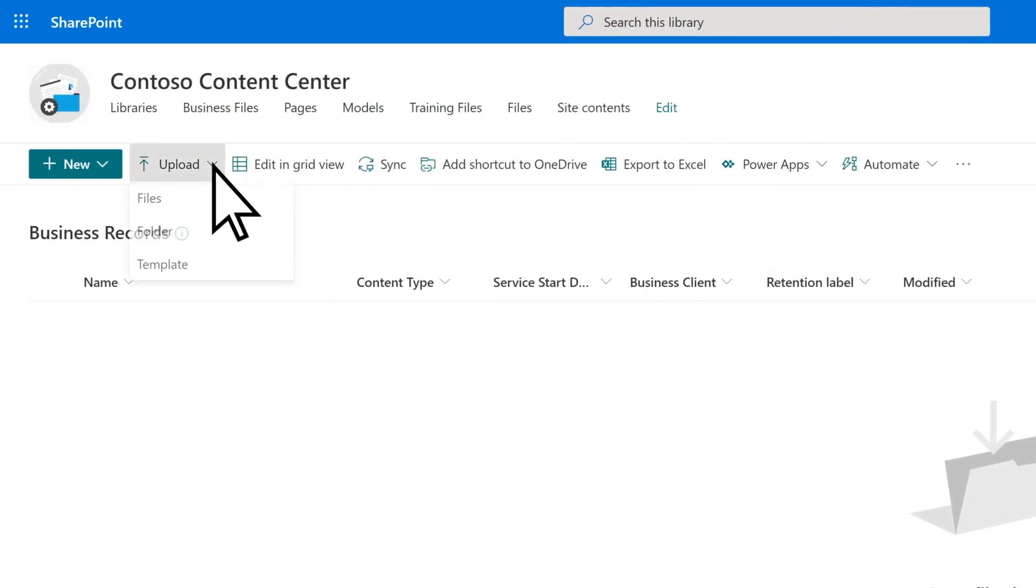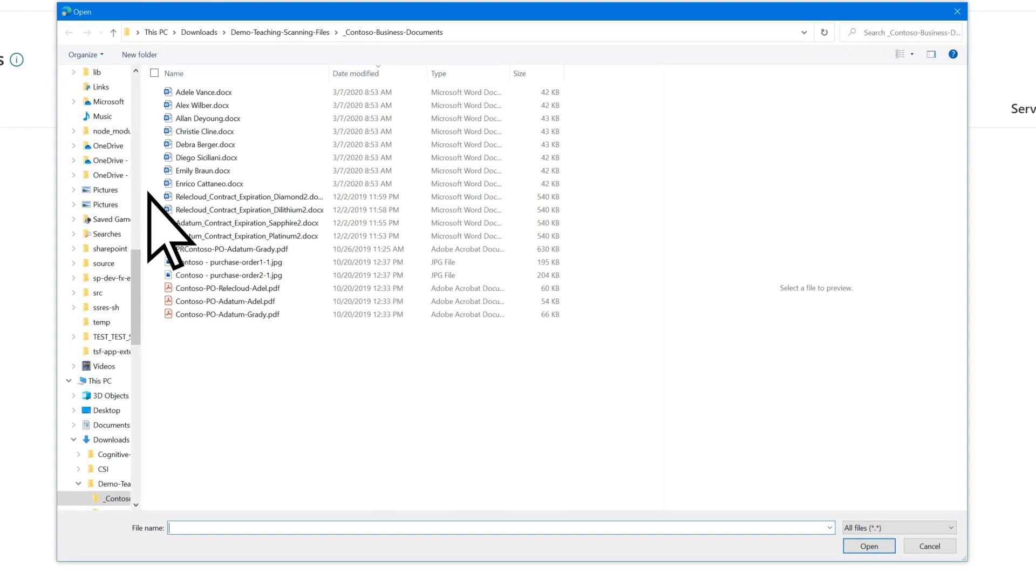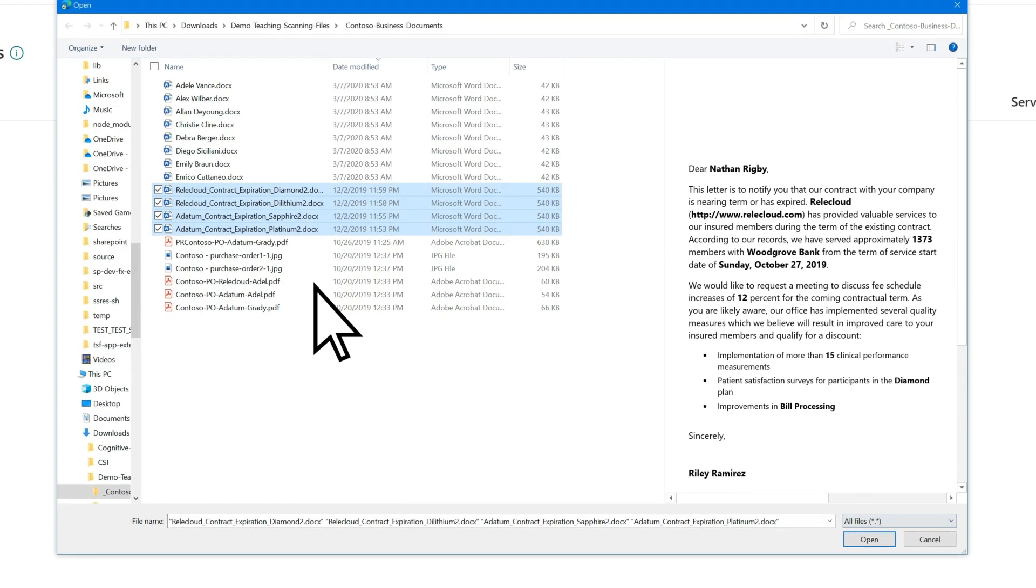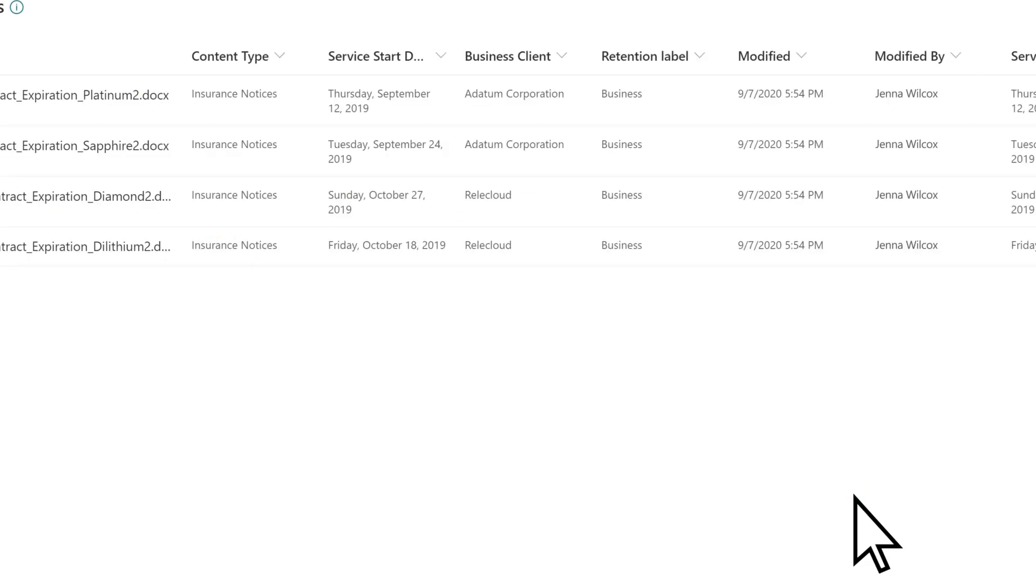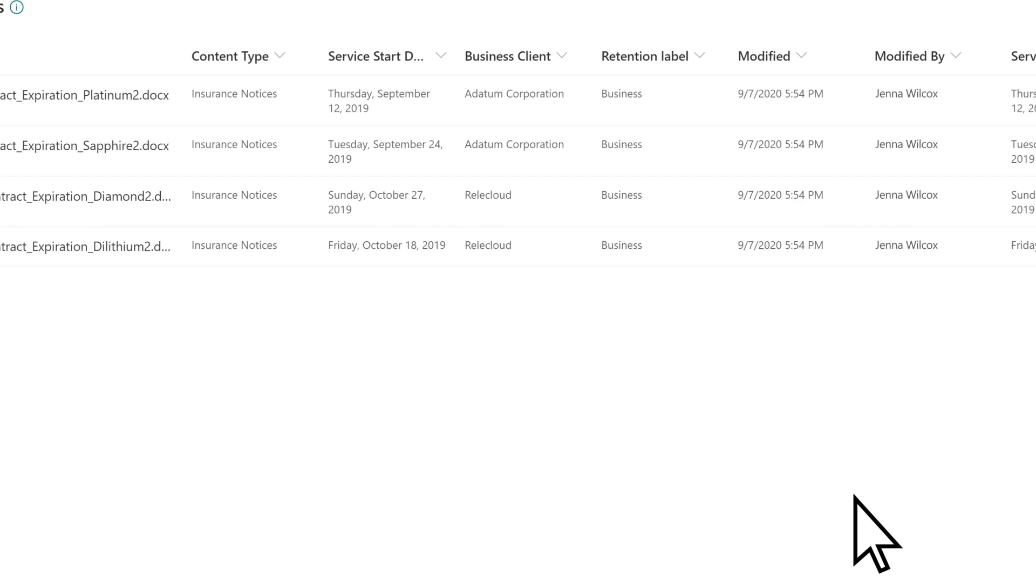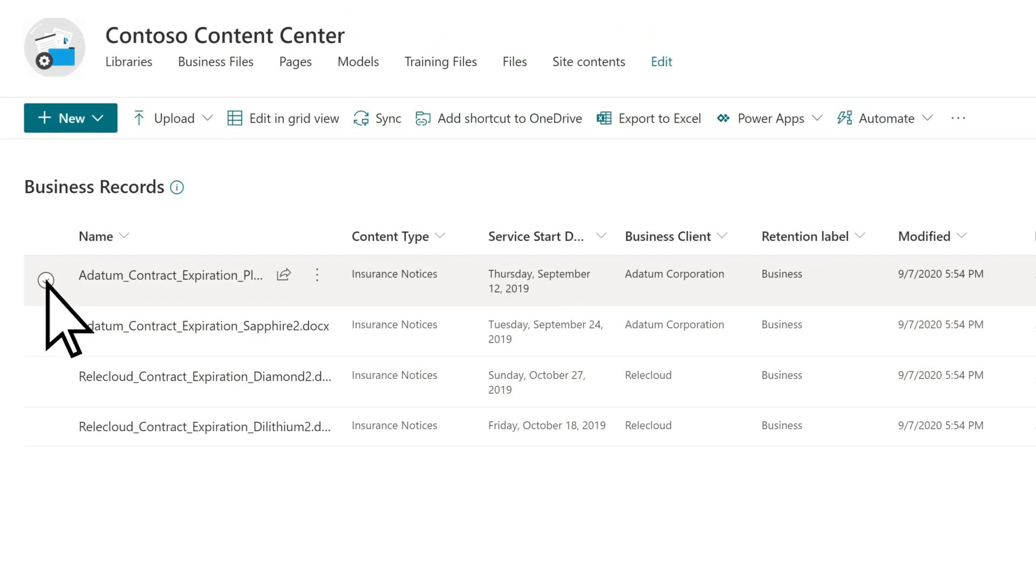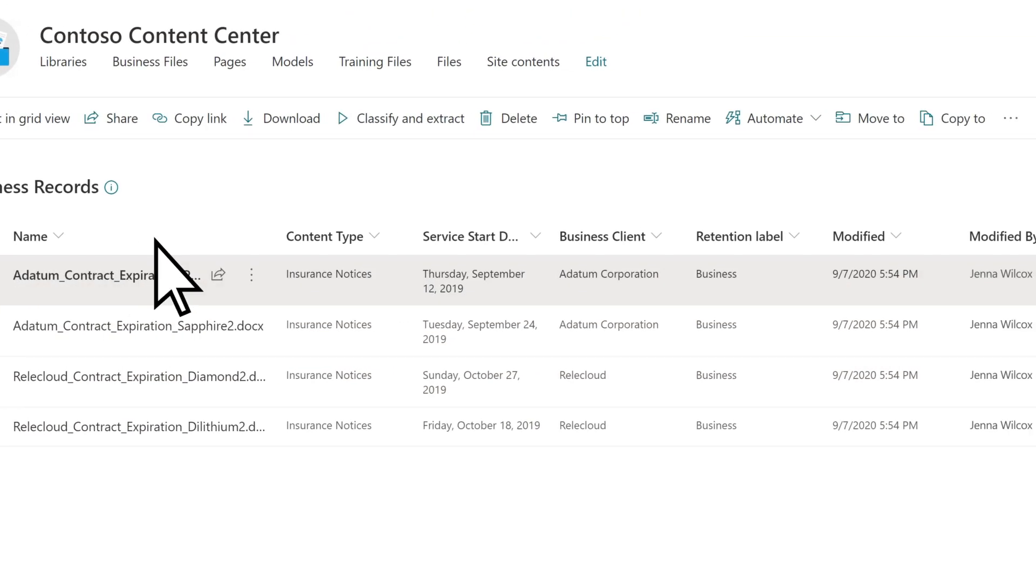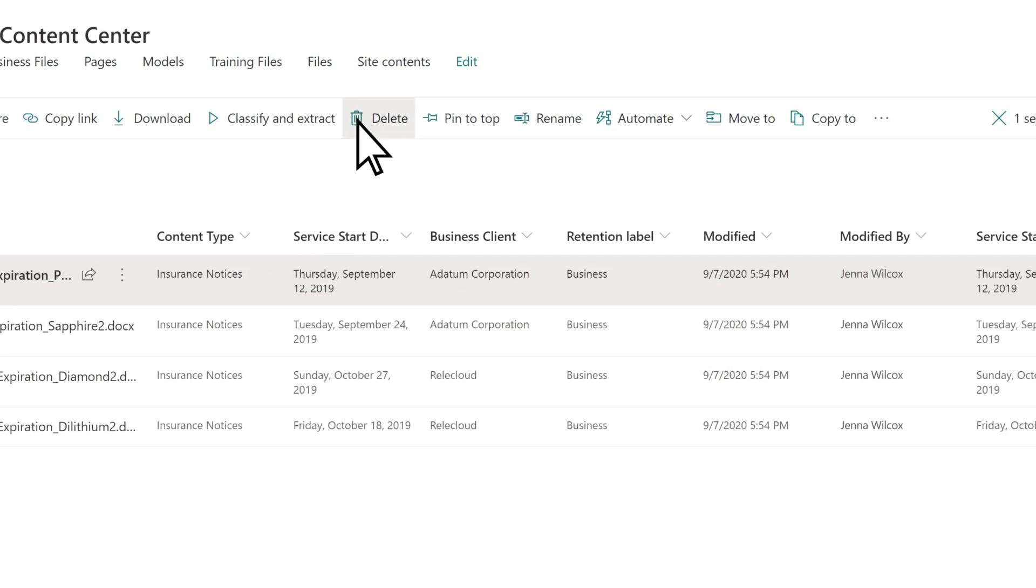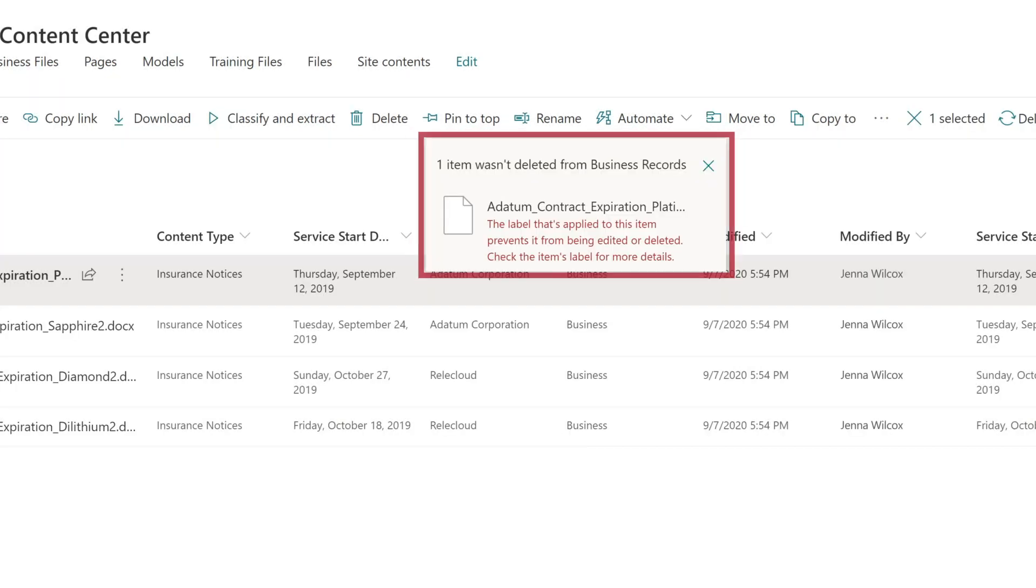If you upload files to the document library, the model will not only classify any files that fit the defined content type, but will also apply the retention label to those files. Now that the files have been stamped with the model's retention label, if the policy prevents them from being deleted for a specified amount of time, the files cannot be deleted until the defined time period has expired.